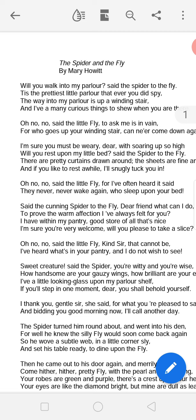'It is the prettiest parlour that ever you did spy' — This is described as the world's most beautiful parlour. 'Spy' means to see. 'The way into my parlour is a winding stair' — if you want to come to my parlour, this winding staircase is the path. 'And I have many curious things to show when you are there' — when you are there, there are many beautiful things I will show you.